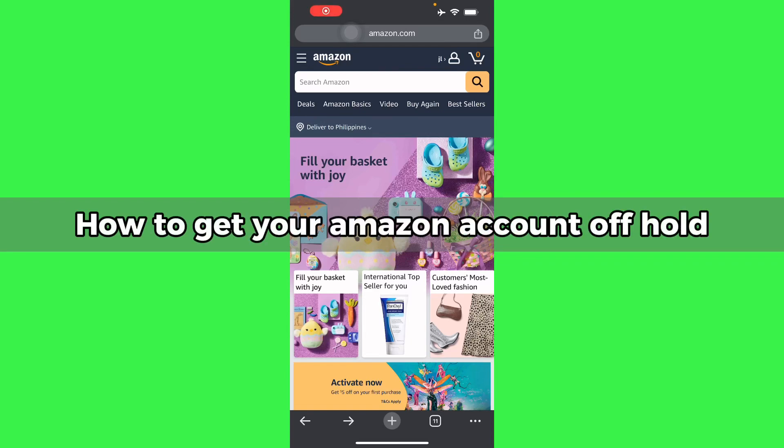So hello guys, in this video I'm going to talk to you about how to get your Amazon account off hold.